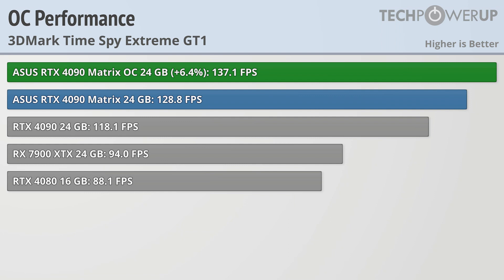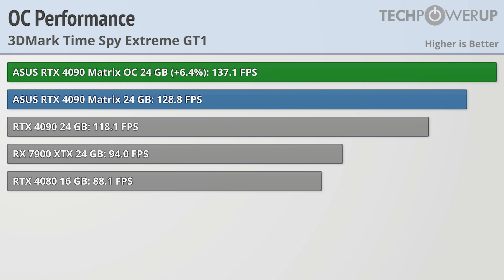Speaking of overclocking, we were able to get 6.4% extra performance with our sample. While this isn't a lot, it is pretty similar to what we've gotten with other 4090 cards, so comparing two different 4090 cards with overclocking, the performance gaps we've seen here should hold up.